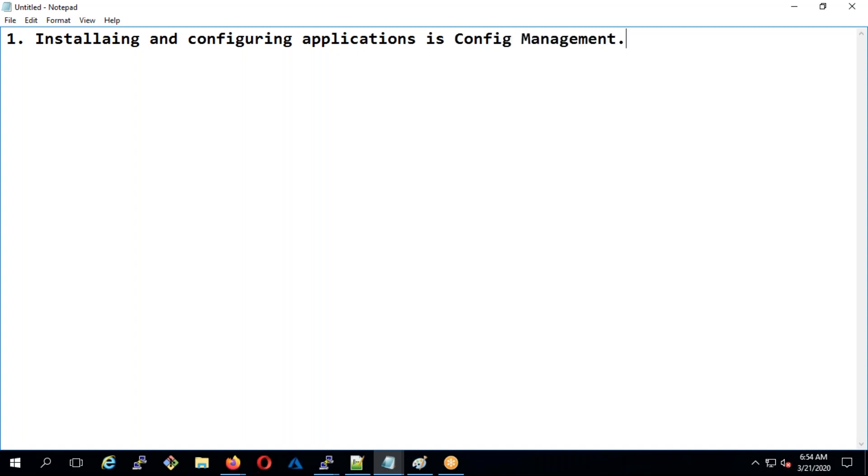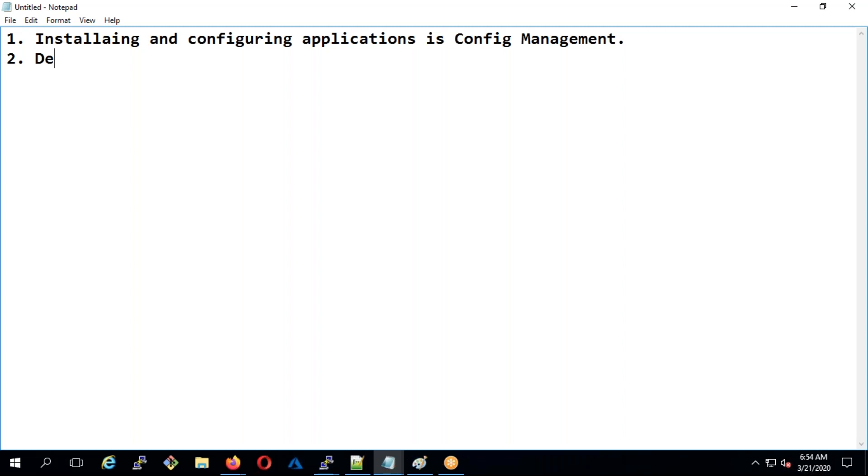What is desired state? Imagine somebody has uninstalled that application - who will take care of that? Or there's a user that should always be present but somebody accidentally deleted it. What desired state will do is if some change was being done, it will revert the change. That is desired state.